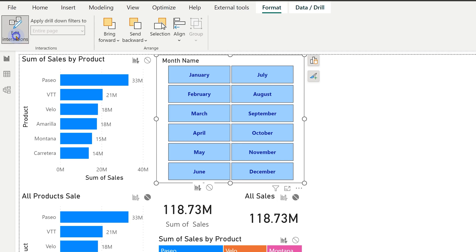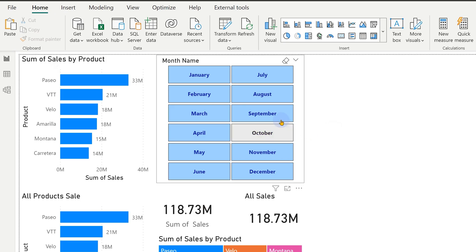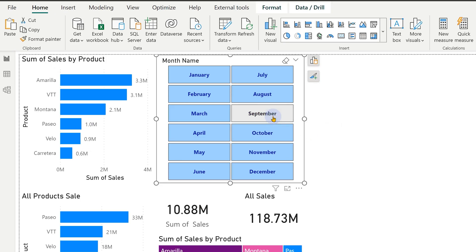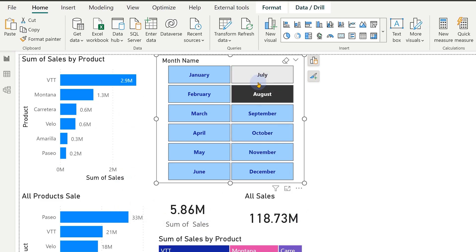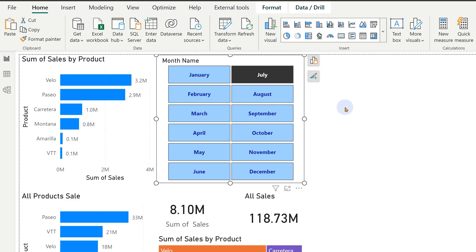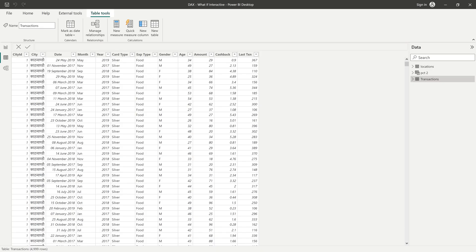And now you will see what happens when I click on September. Watch carefully. What happens? This one changed. This one did not change. This one did not change. So that is how you can customize the filtering interaction.